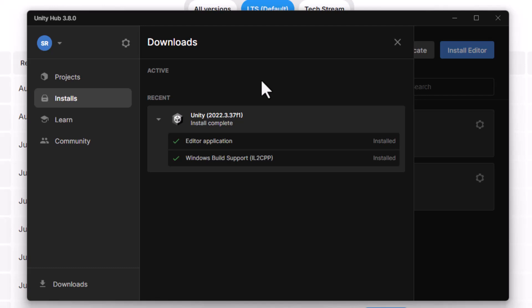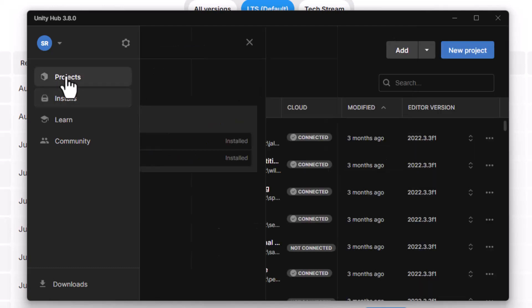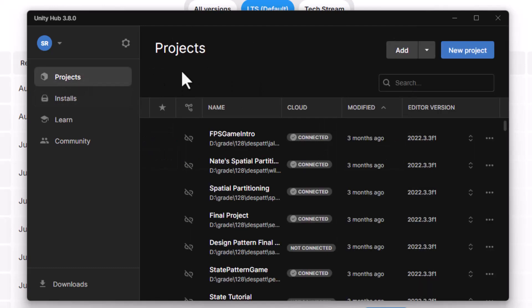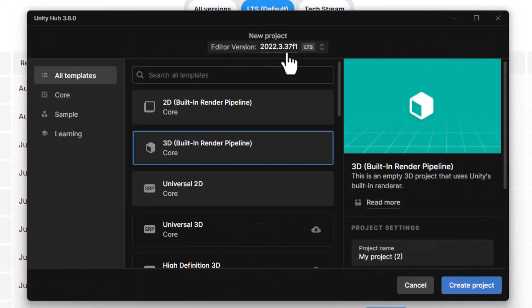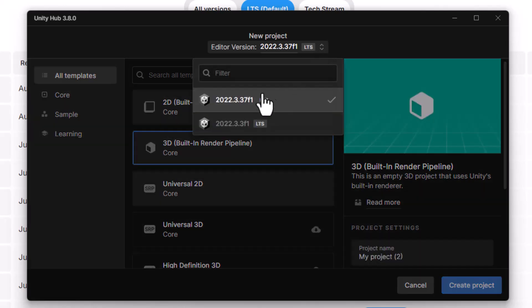All right, so at this point, I should be able to go to my projects. And if I say new project, up at the top now, it gives me my editor options. So this is the one I just installed, the 2022-337. Otherwise, I had this other version.